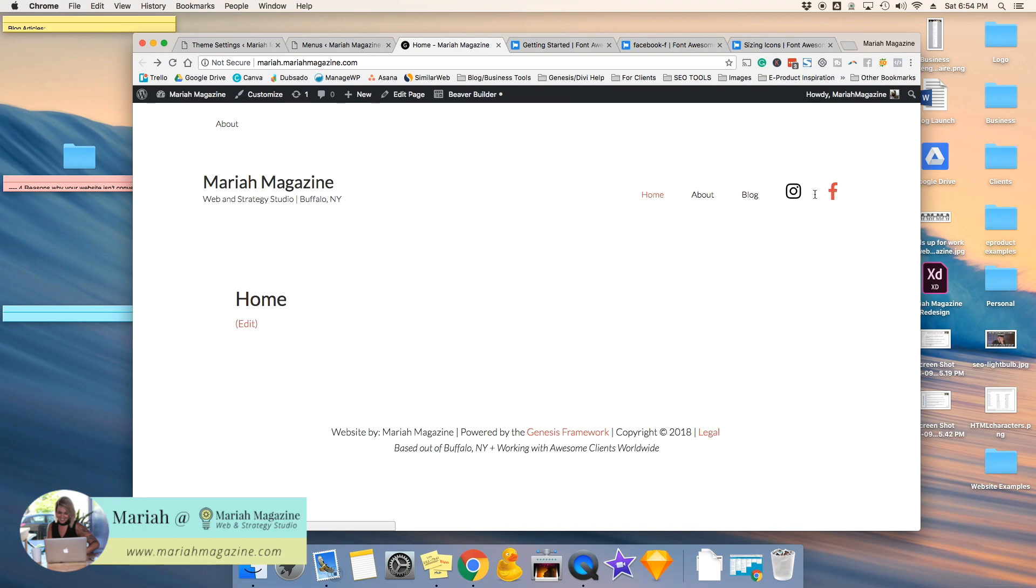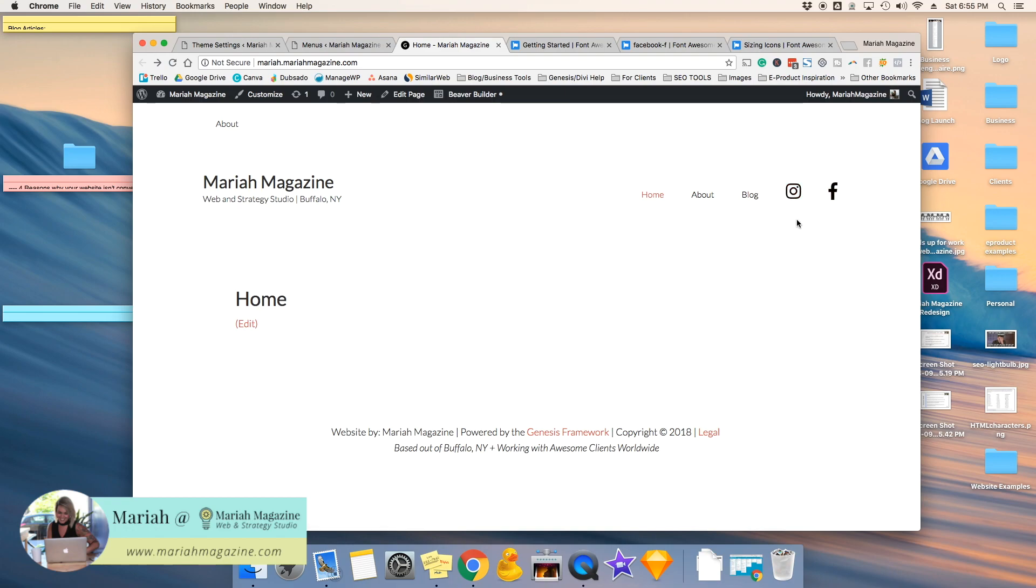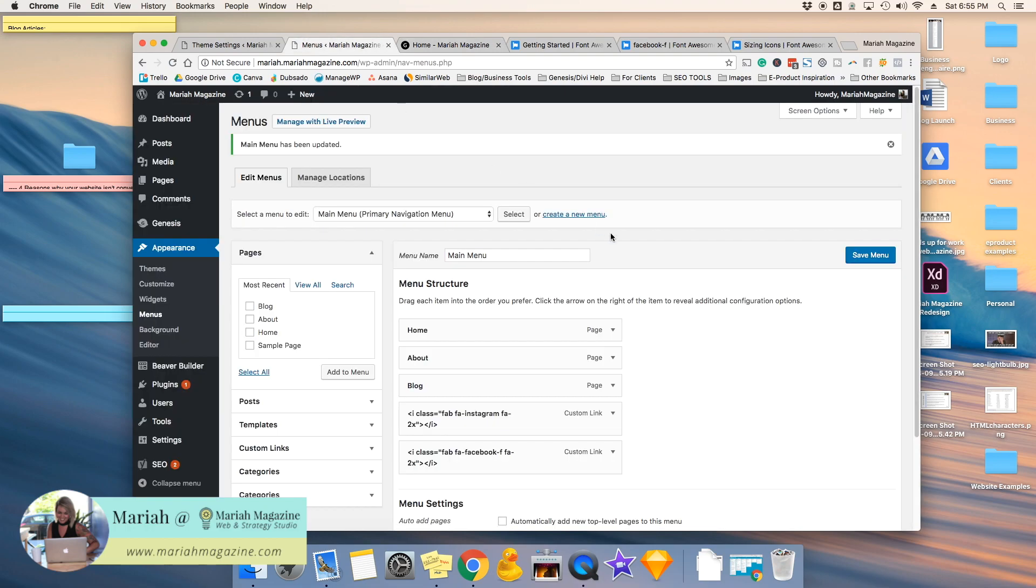So yeah, you can see that there's a little bit of space here and everything, but that would take a little bit of extra CSS to go ahead and customize these exactly how you want, like the hover color and the normal color and things like that. But to keep it super simple, that is how you add social media icons to your WordPress navigation menu.